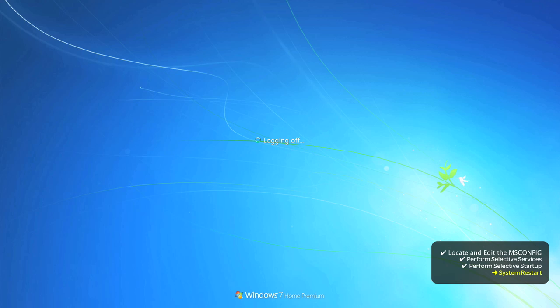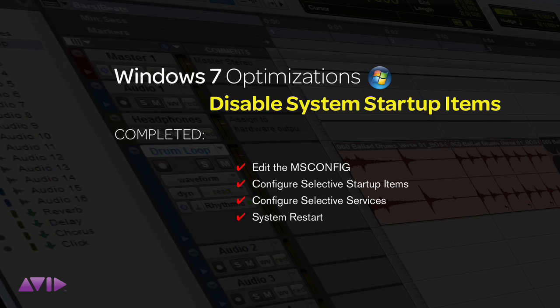Once your computer restarts, you'll need to launch the Pro Tools application and verify that any errors you incurred before have indeed been eradicated.